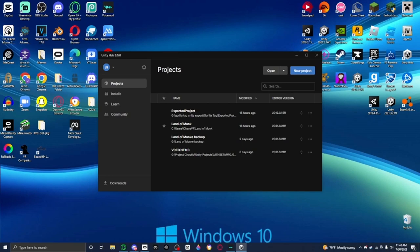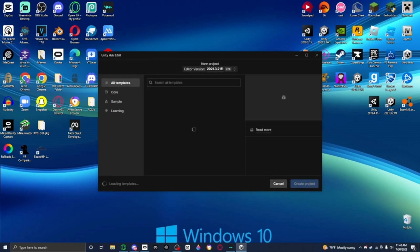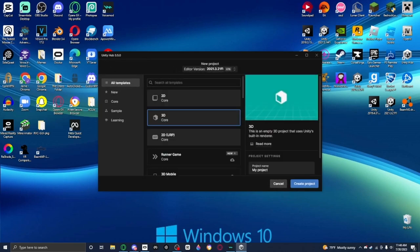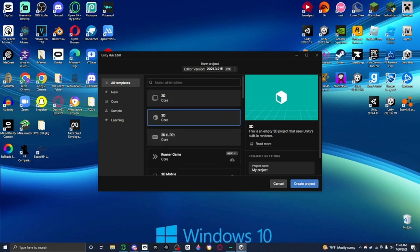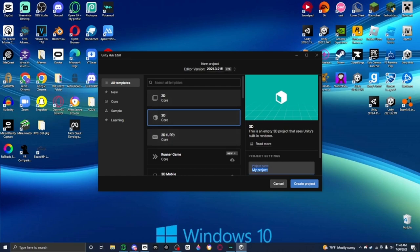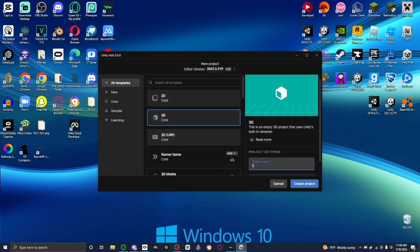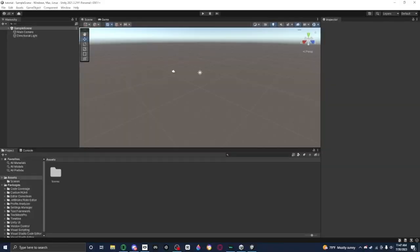First off you want to create a new project. There's a very important part. Do not make it URP or HRP. It's just gonna make your player laggy. Just set it to 3D and name your project whatever. I'm gonna name it tutorial for this instance. Now, once your project is open, you're just gonna follow these steps.